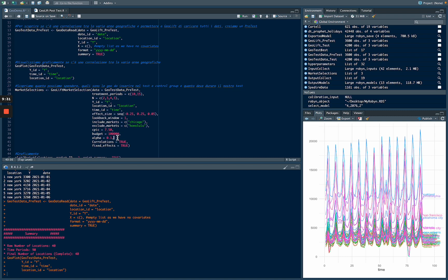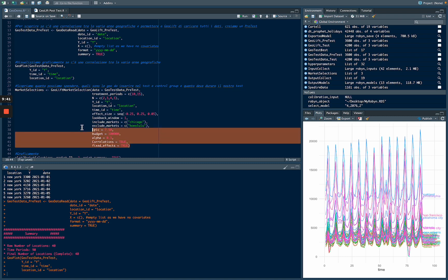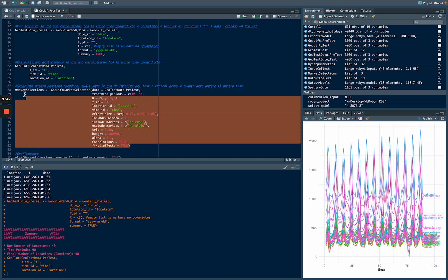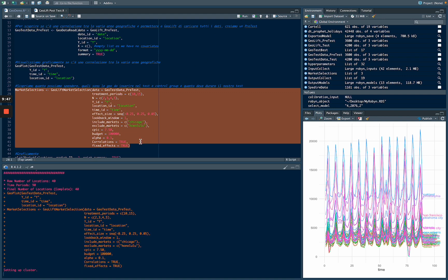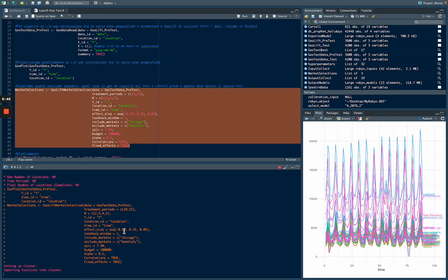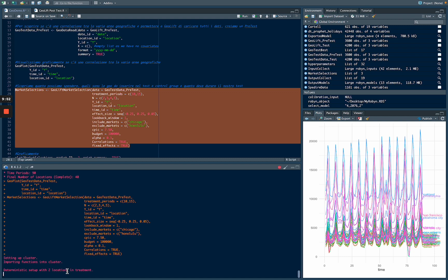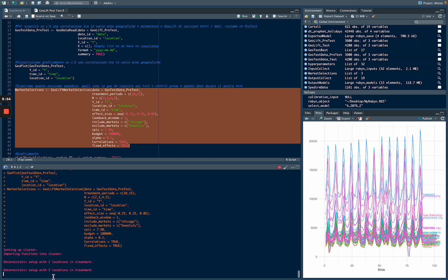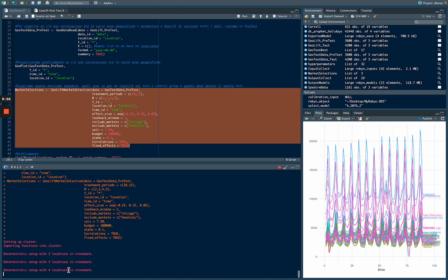And with alpha, we are going to say these experiments need to be statistically significant. So we are going to run market selection. And we are going to see that the model is creating our test and control group in the next few seconds.